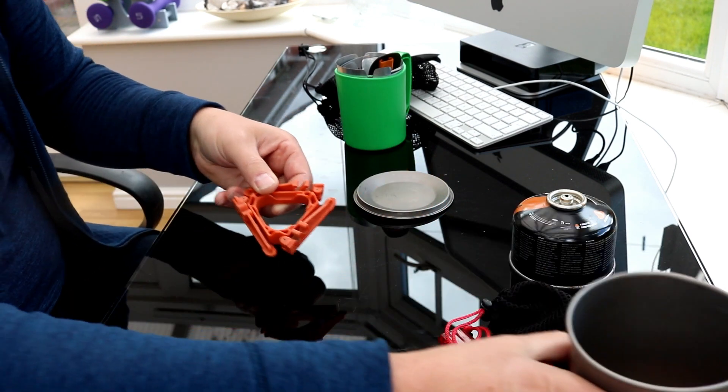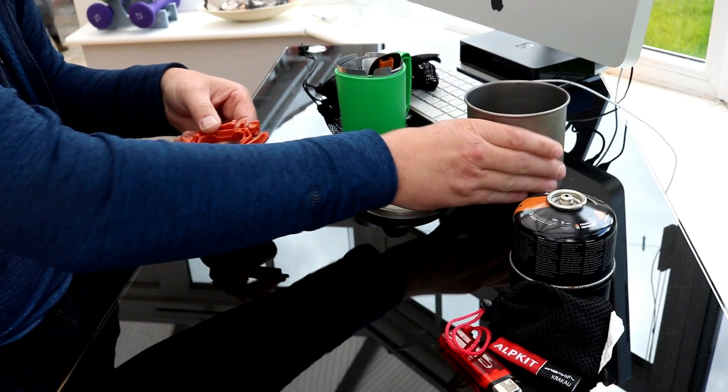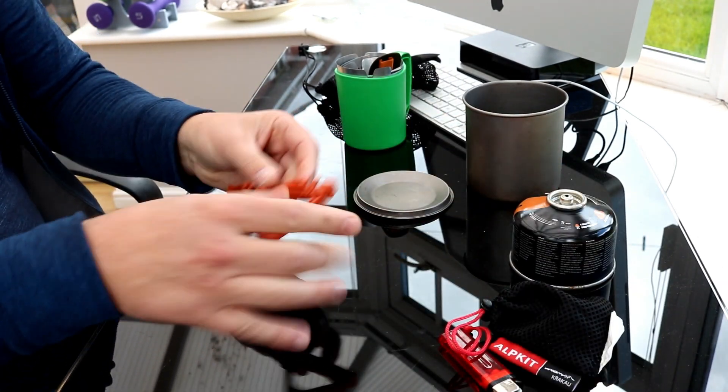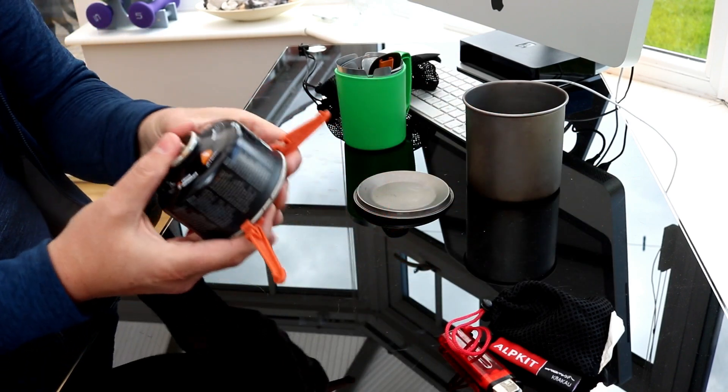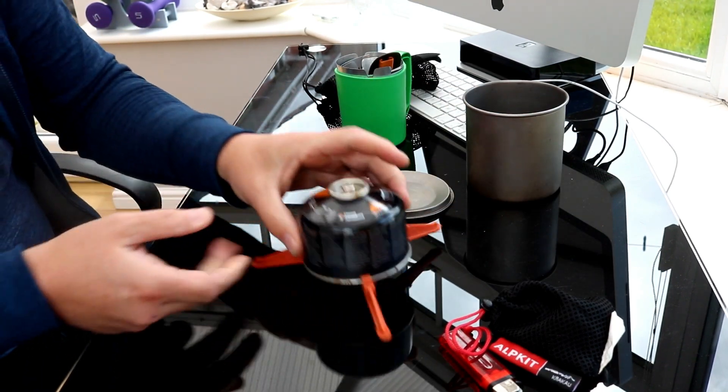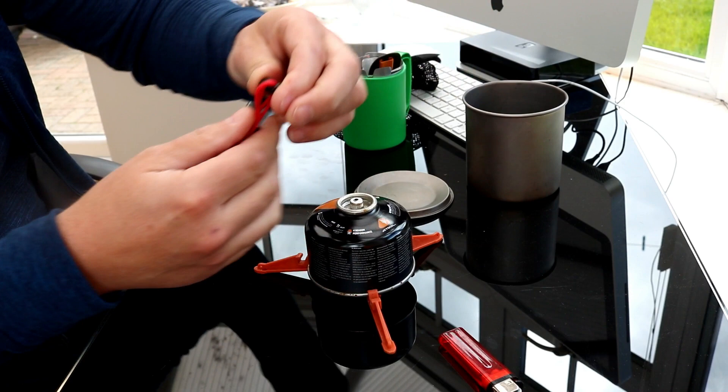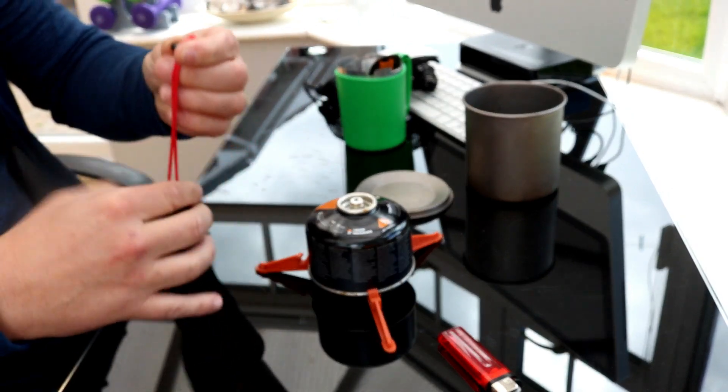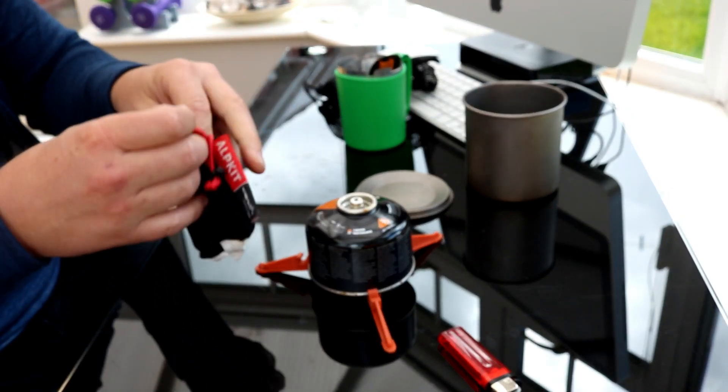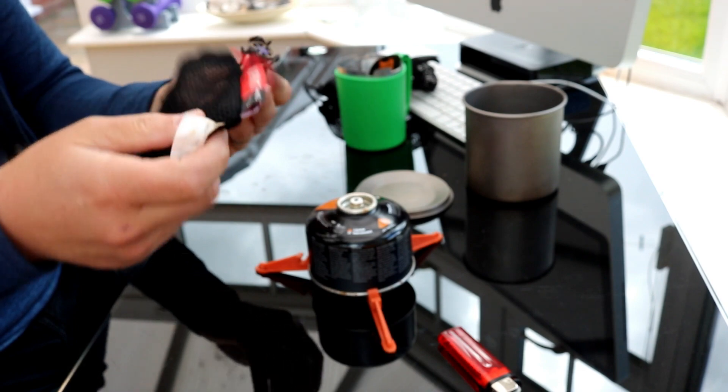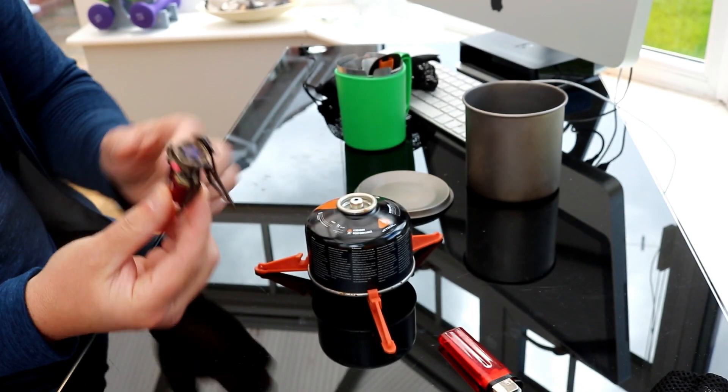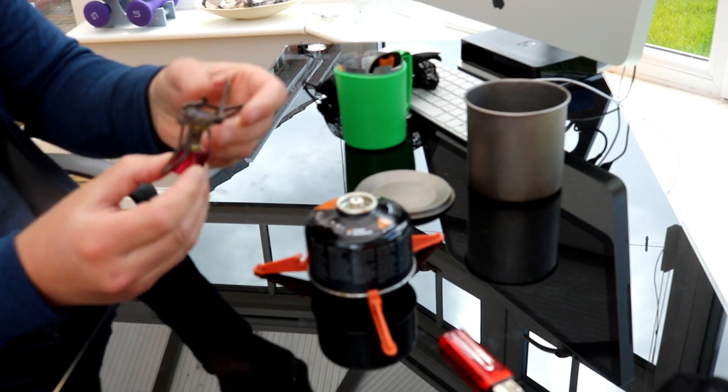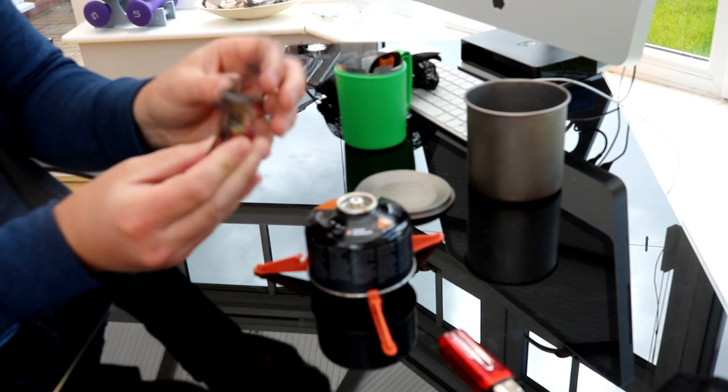So it kind of just goes together nice and simply. Pot stand and then the stove which is very very lightweight, just a little bit bigger than the AA battery and that just goes together like so.